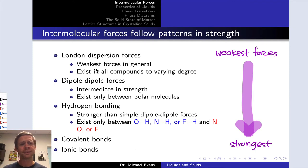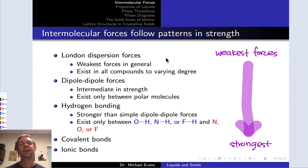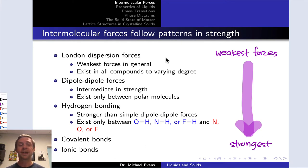At the top of the list, we have London dispersion forces. These are the weakest forces in general because they only involve relatively small, relatively weak instantaneous dipoles, and they exist in all compounds to varying degrees, although they are most important for nonpolar compounds.